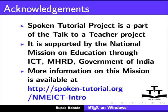MHRD, Government of India. More information on this mission is available at http://spoken-tutorial.org/NMEICT-Intro.